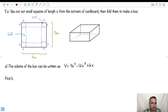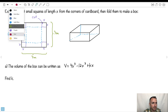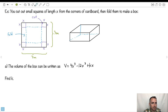We've got a situation where we're going to cut out small squares of length X from the corners of cardboard. This is a top view — we have a big square piece of cardboard, and its length is three centimeters this way and three centimeters this way.